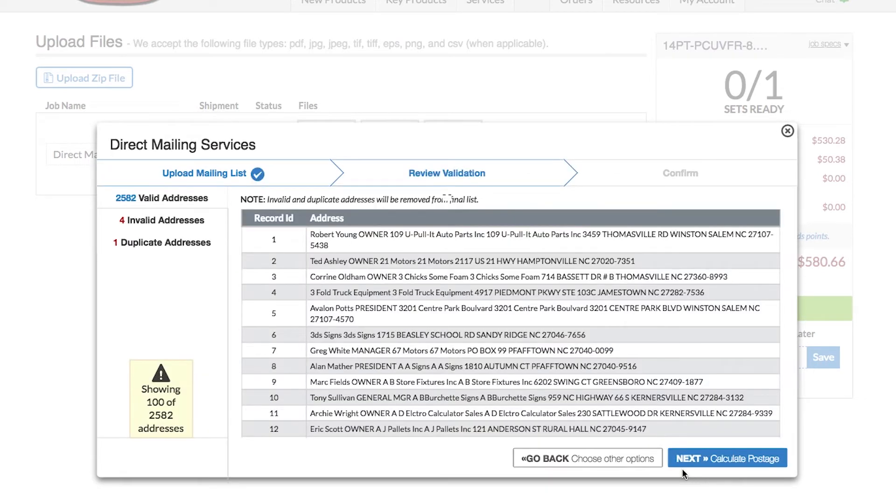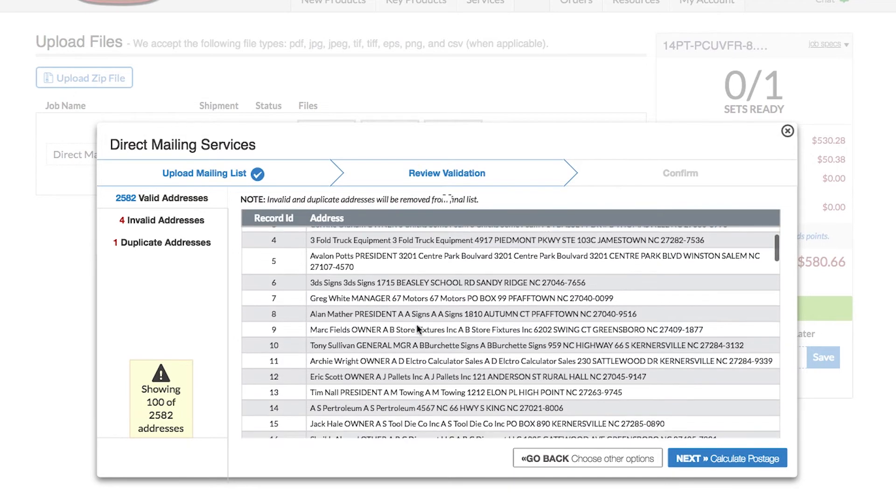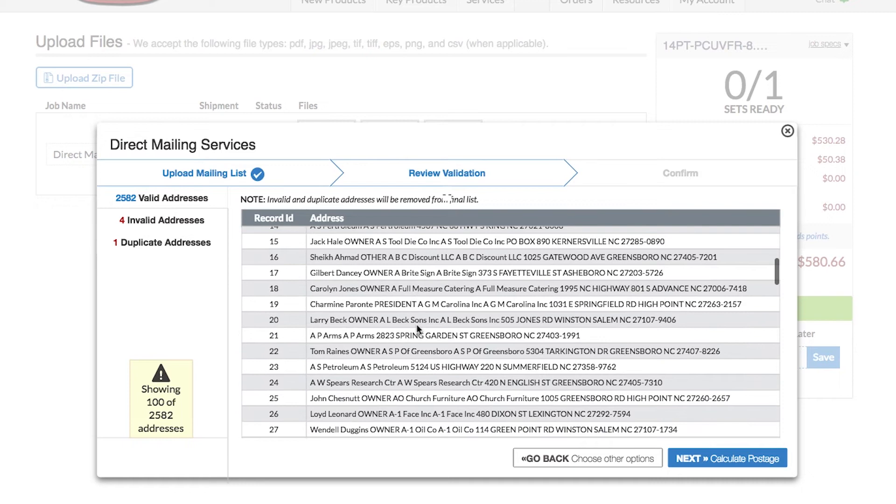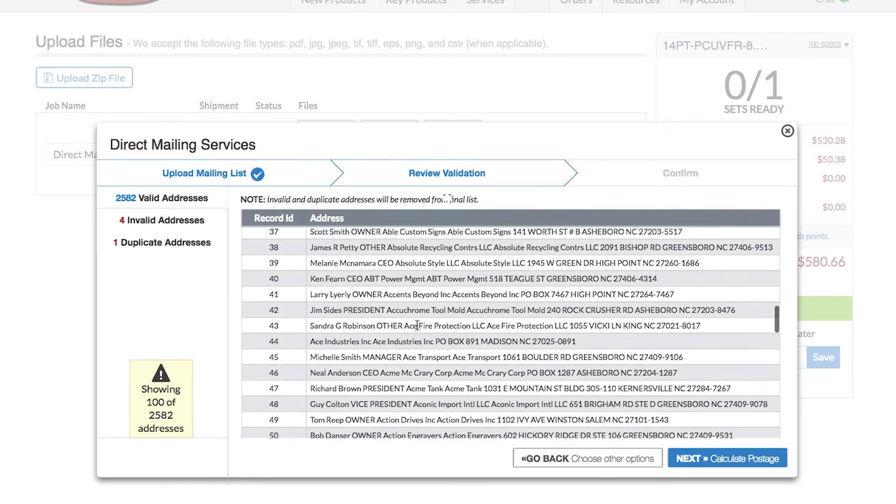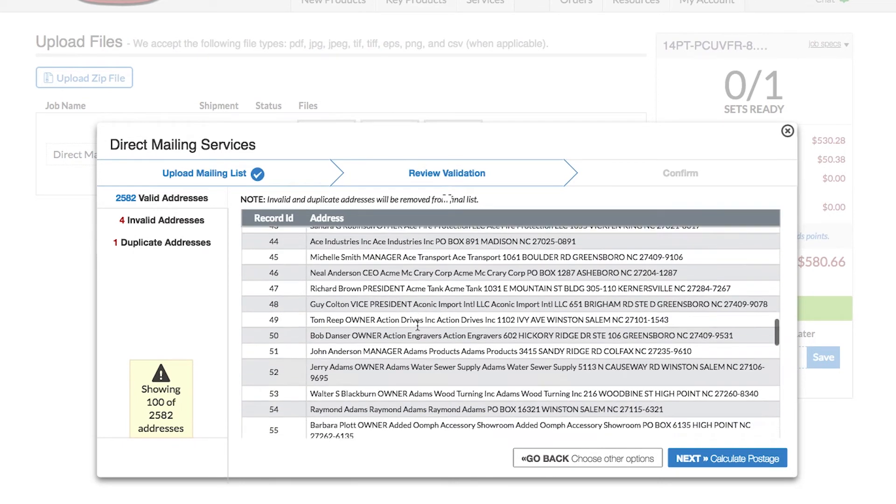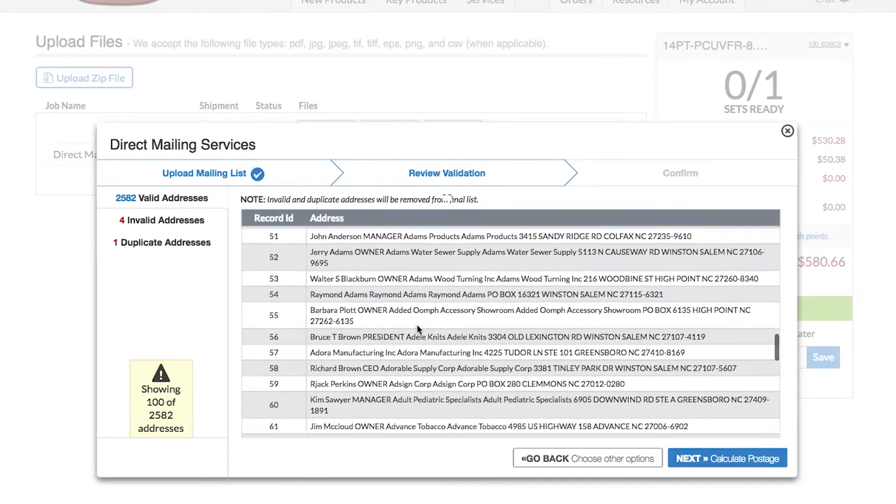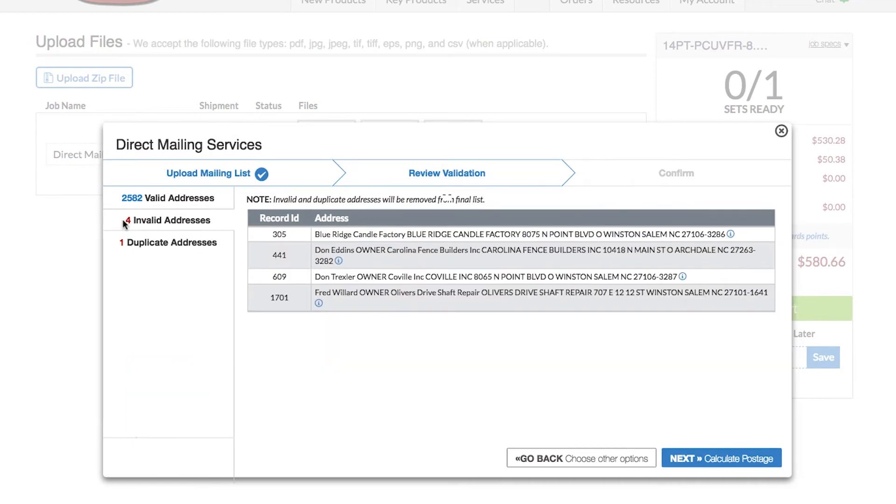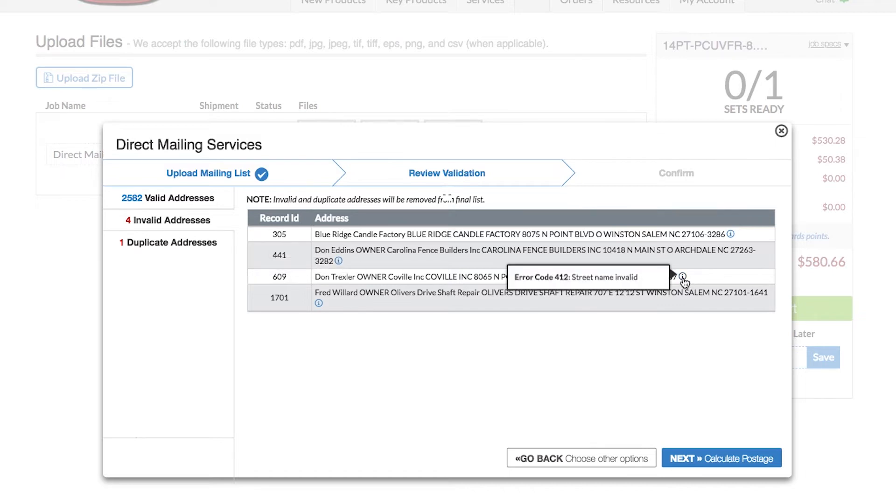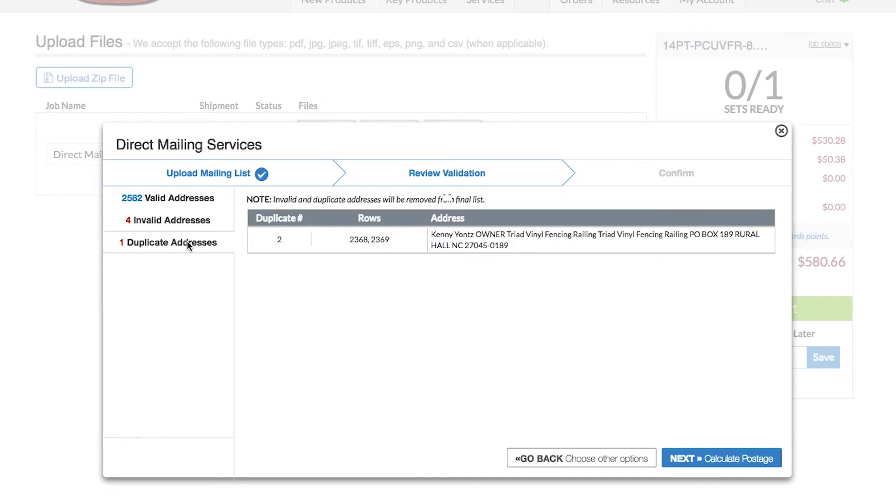Your validation results will show a sampling of 100 addresses you can scroll through. It specifies which addresses are invalid and why. It also indicates which addresses are duplicates.